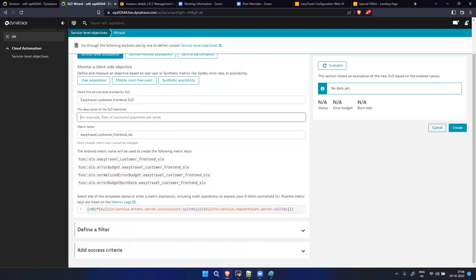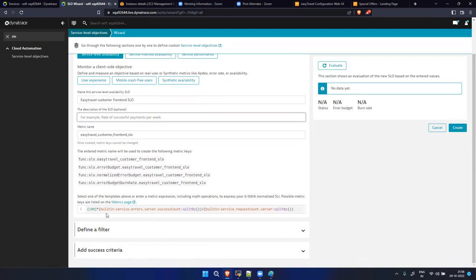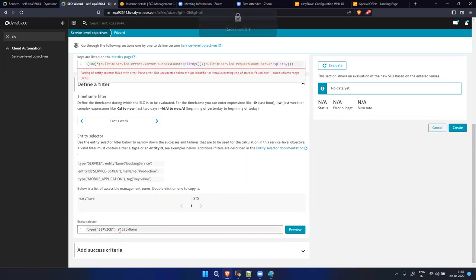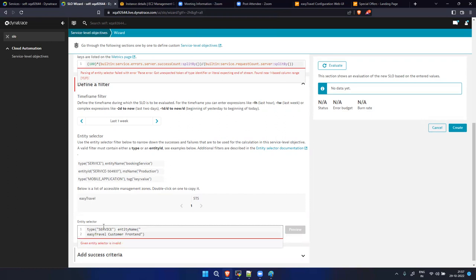By default the metric gives a percentage. The formula is: 100 multiplied by total success count divided by total count. This gives you a complete percentage. I don't need to make any changes to this metric. Now let's define the filter criteria - type 'type(SERVICE),entityName("...")' and paste the entity ID I copied earlier.